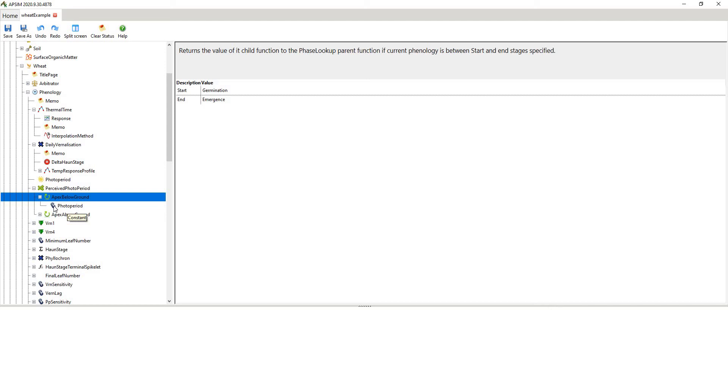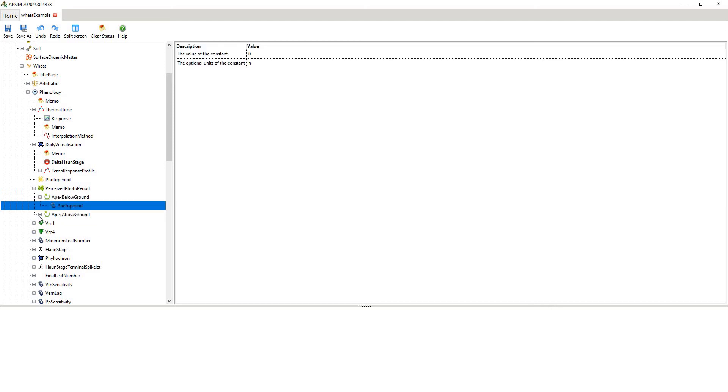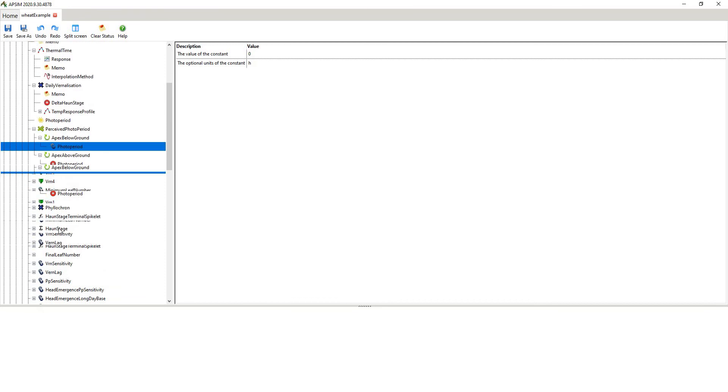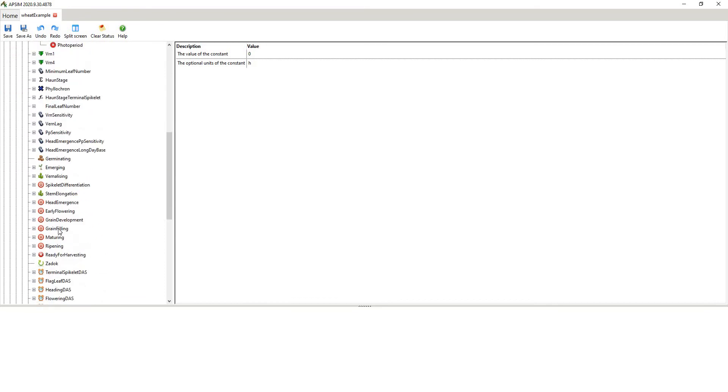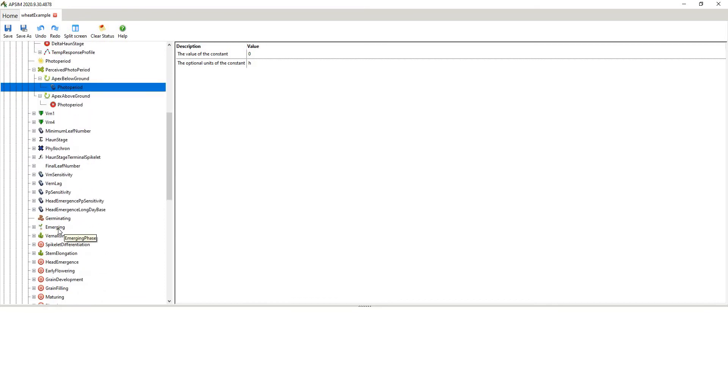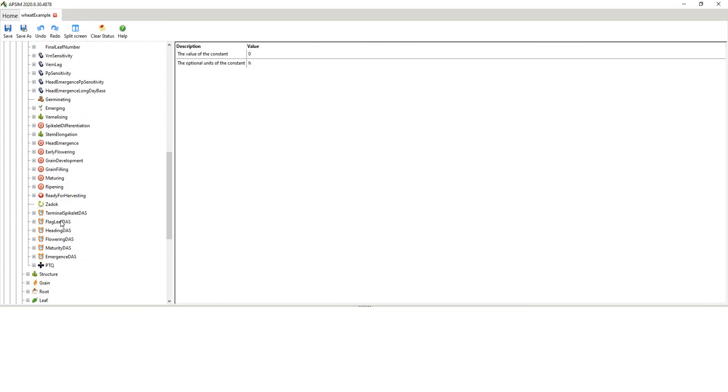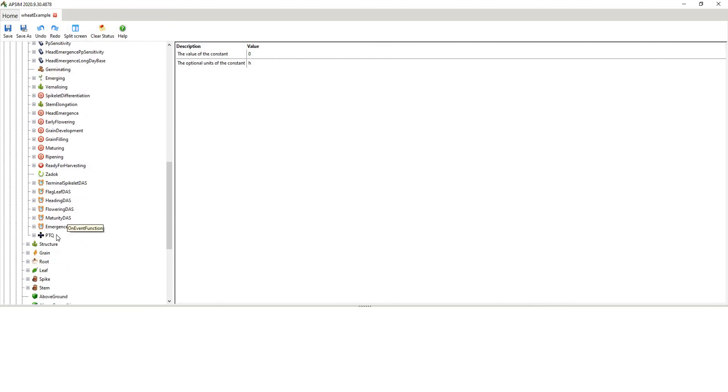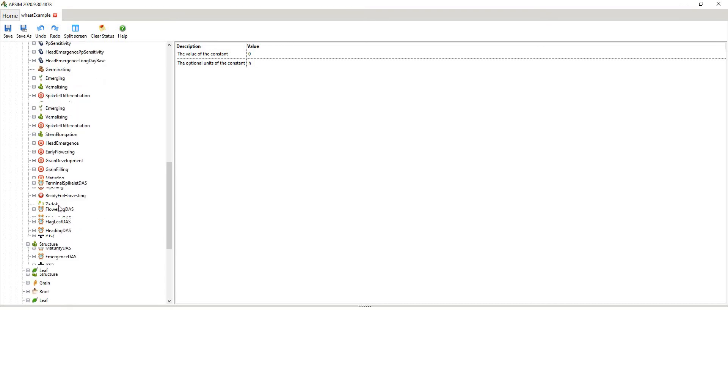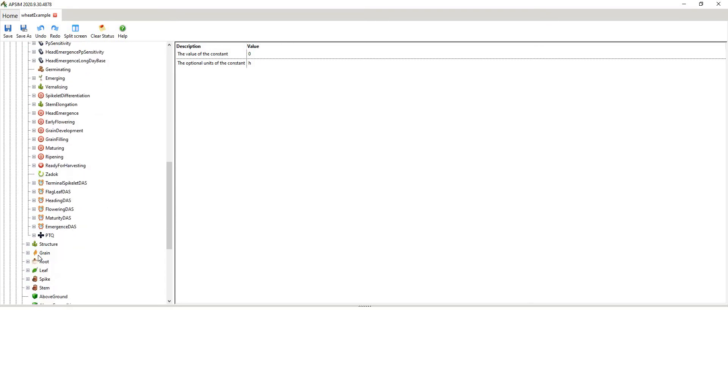And then we have apex below ground. This little c here means it's a constant. And then we've got a number of different other variables there. So as you can see, all of that is just in phenology. And so you can see the various components that are used by the model developers in phenology. So it's quite complicated. But it's very useful if you want to find out what values they've used to build a particular cultivar or differences between cultivars.